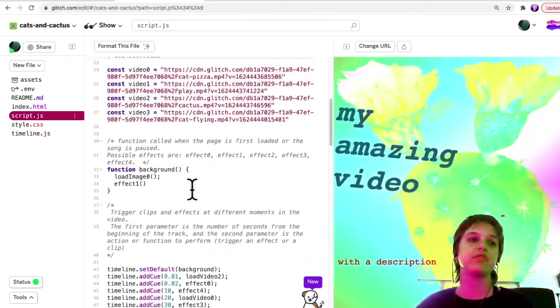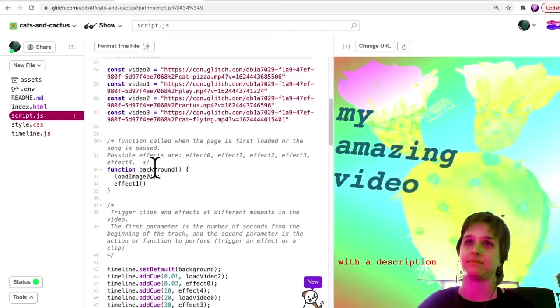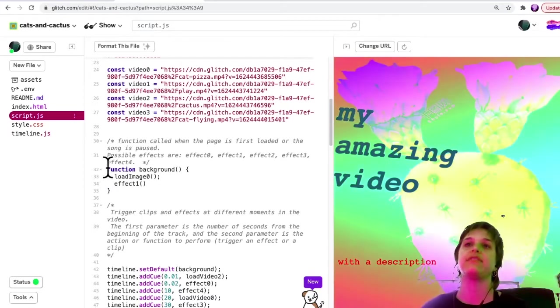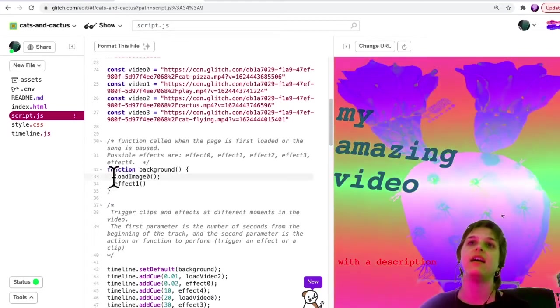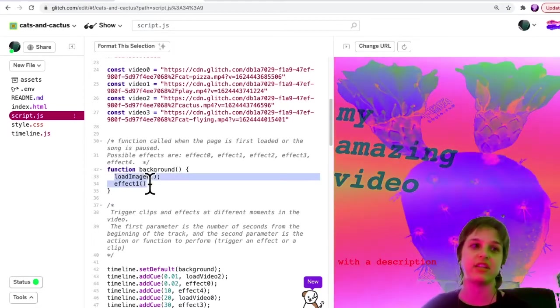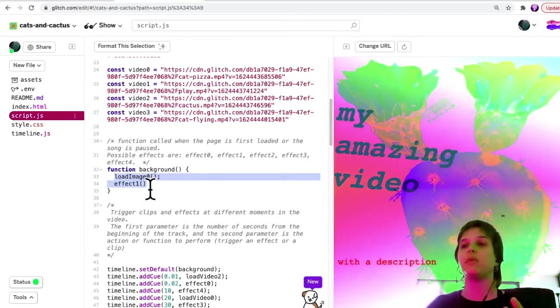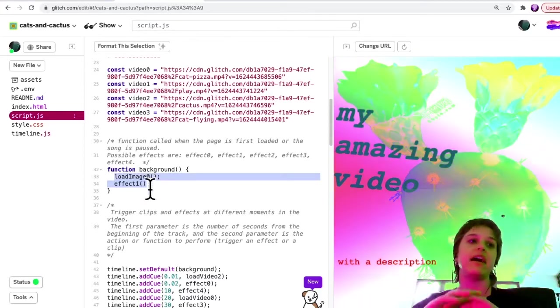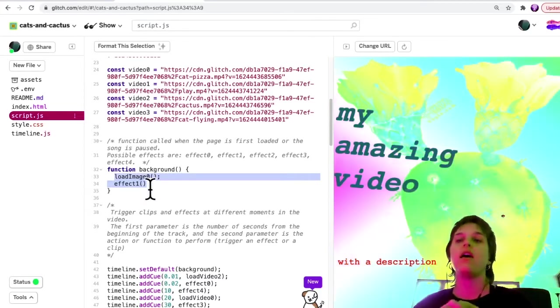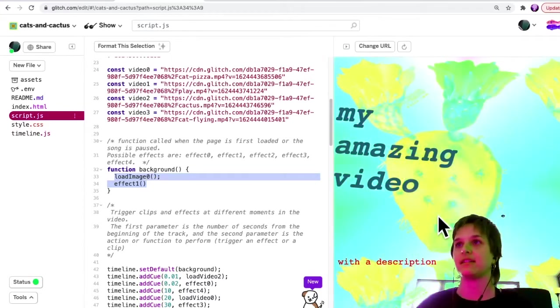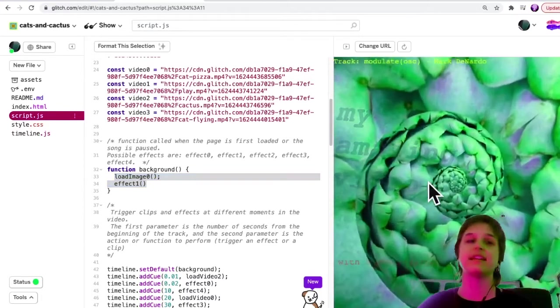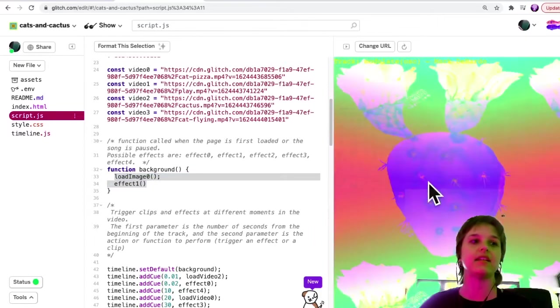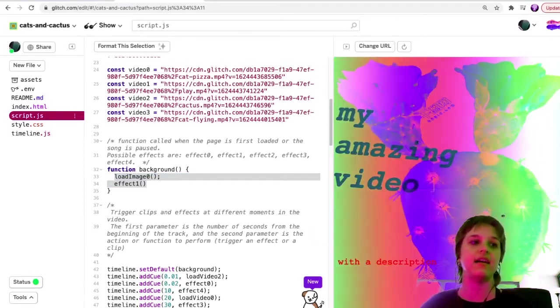If you scroll down a little bit, there's this word function. And what's here inside the function is telling the computer what to load at the beginning of the video or when you press pause. You'll see when I click the video and then when I click again.